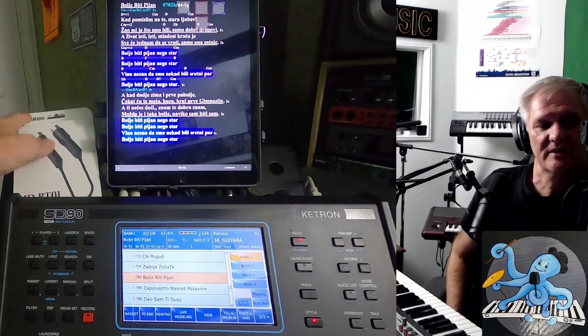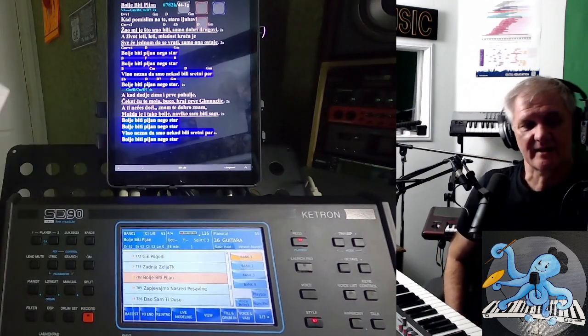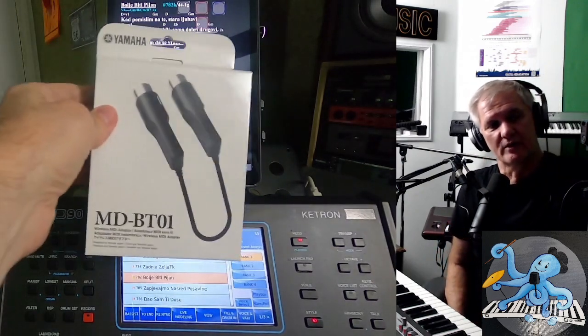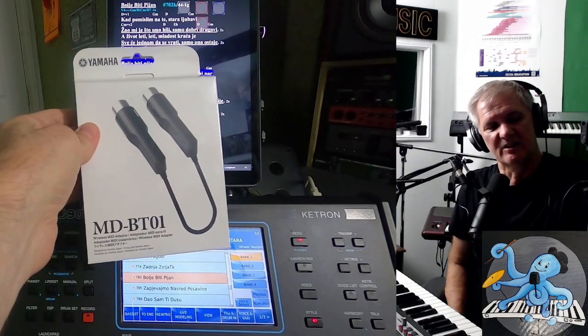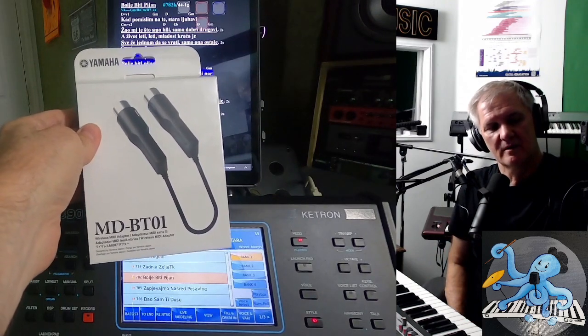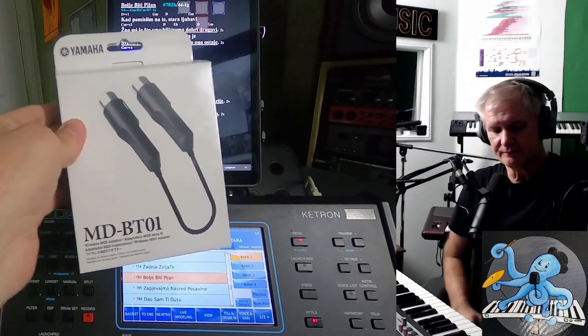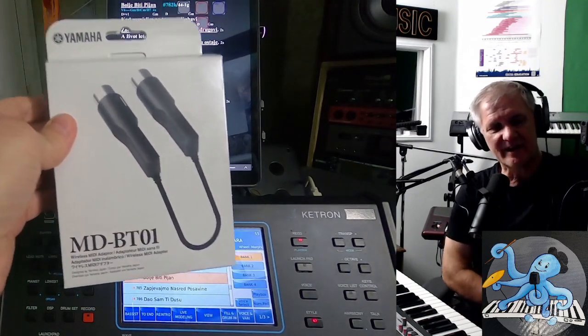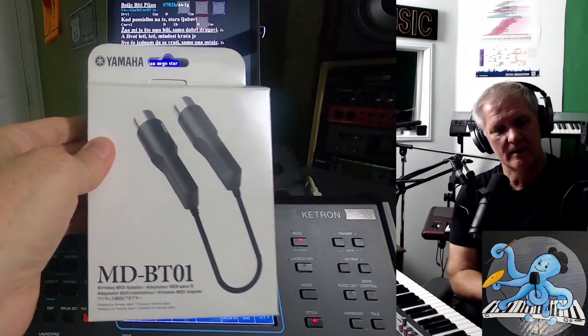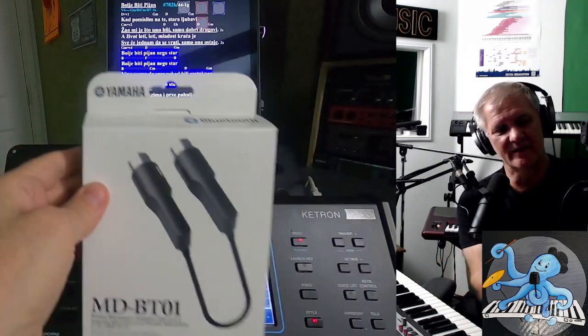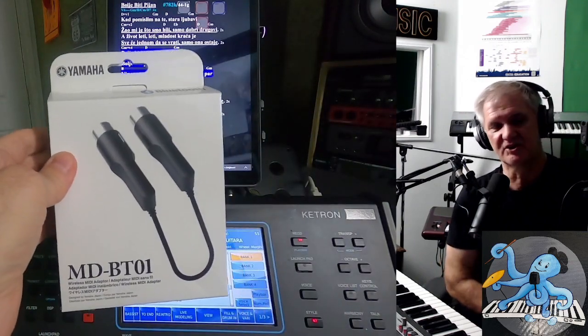In this case, I prefer a connection that is wireless Bluetooth connection with Yamaha MD BT01. If you connect Yamaha BT01, then you will get something like this that you can see on the picture.